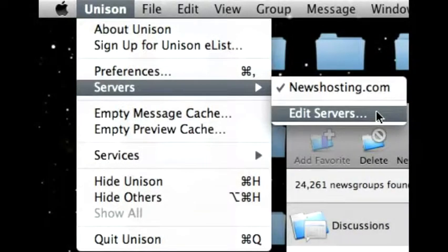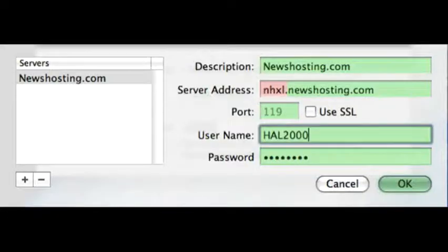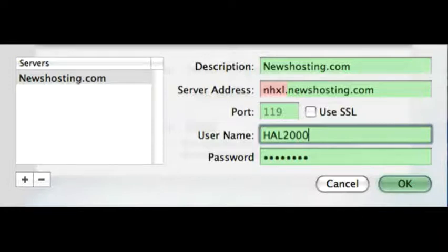From the top navigation bar, click Unison, then Servers, then Edit Servers. In the Description field, choose an account name that you'd like to label as your Newsgroup account — Newshosting.com will work fine. In the Server Address field, you'll enter the Newshosting address based on the account you chose. This information can be found in your Quick Start email or the Support section of Newshosting.com. In the Port field, enter 119. The next section will ask for your username and password — enter them exactly as they appear in your startup email, and click OK when done.